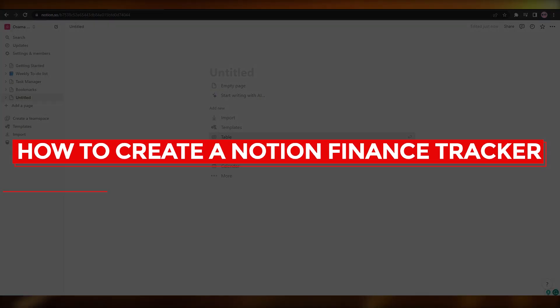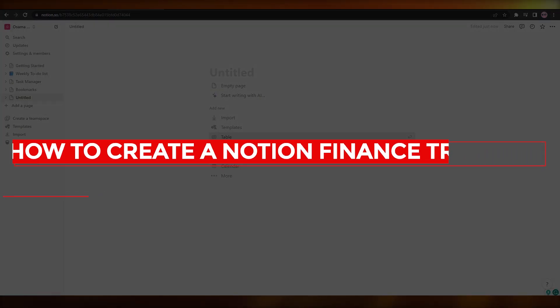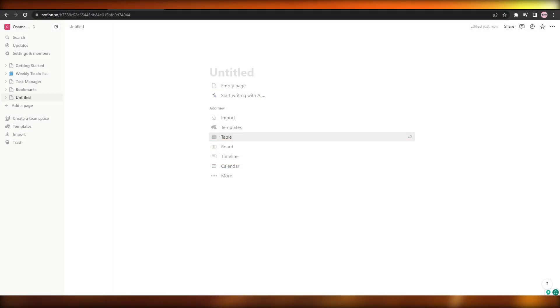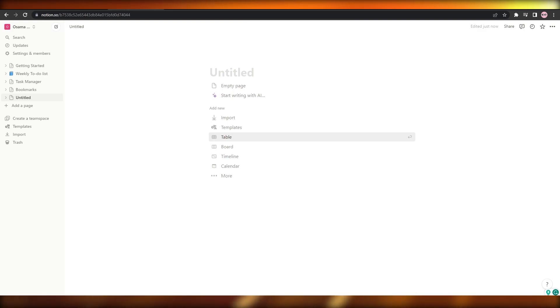How to create a Notion finance tracker. Hi guys, welcome back to another video. In this video I'm going to be telling you how you can create your very own Notion finance tracker. Having said that, let's just jump into the video.